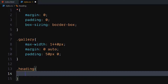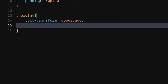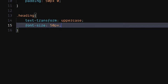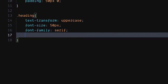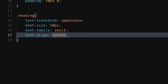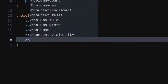For the heading class, set text transform to uppercase. Set font size to 50 pixels. Set font family to serif. Set text align to center. Set color to a medium dark shade of gray.